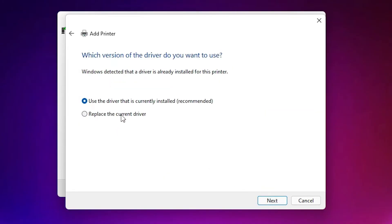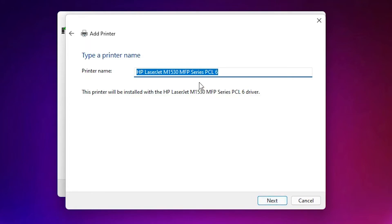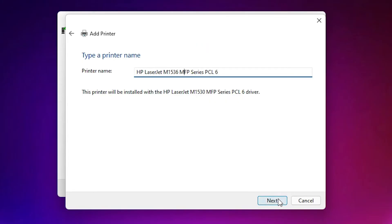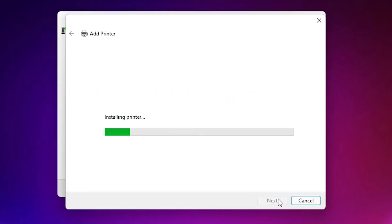Replace the current drivers. I already installed it, so it's asking me to replace. So I just go to next. Here I just rename it with 1536. 1536 MFP series printer. Just go to next.